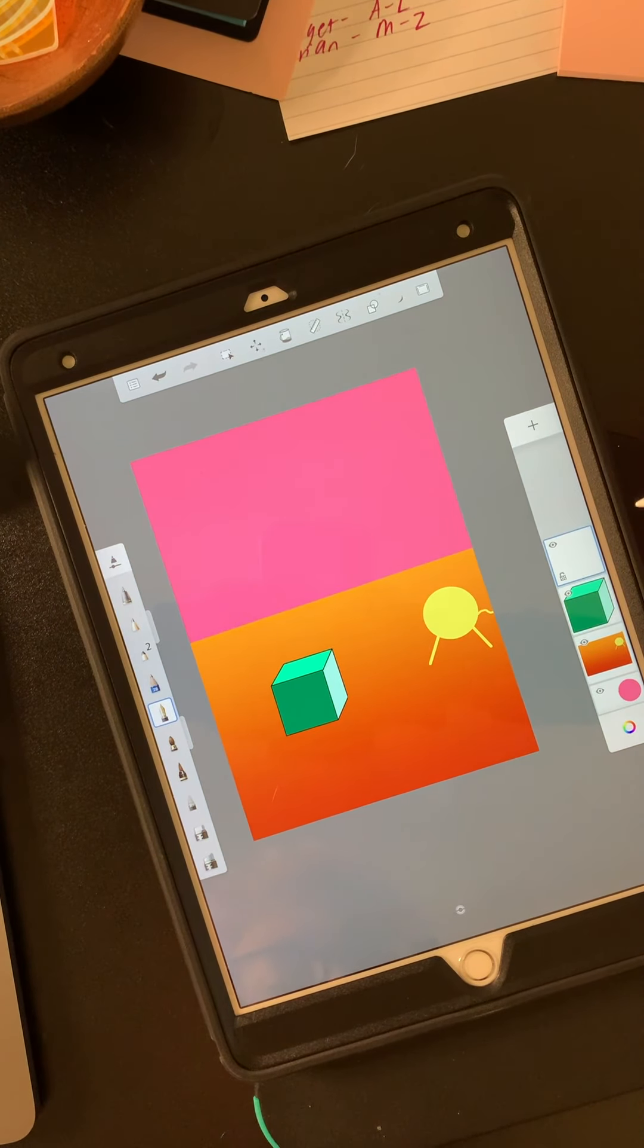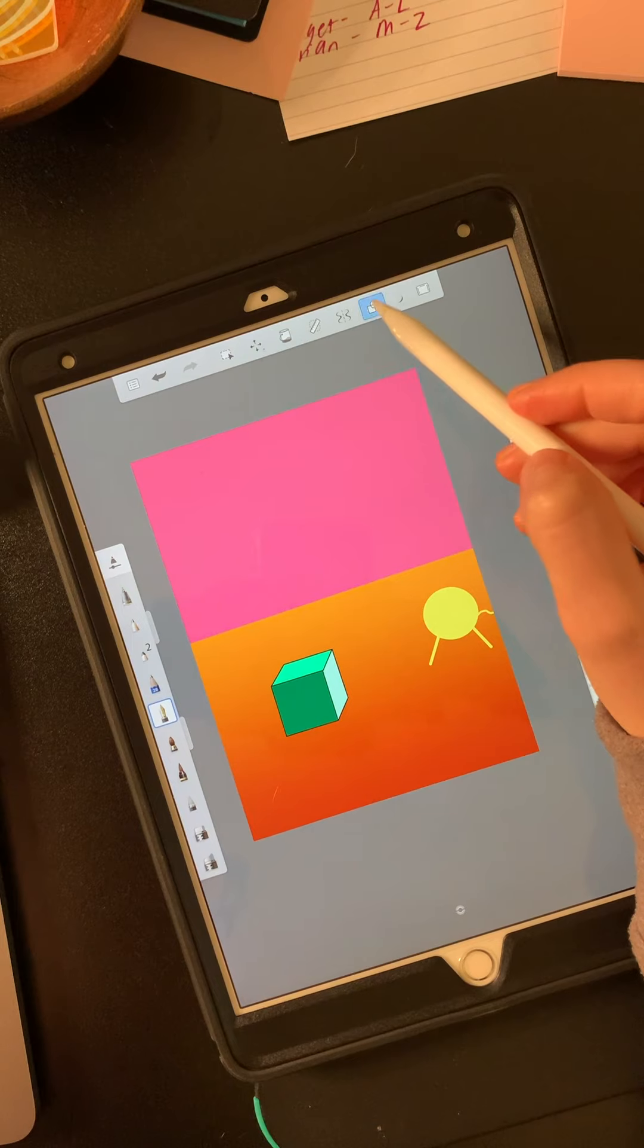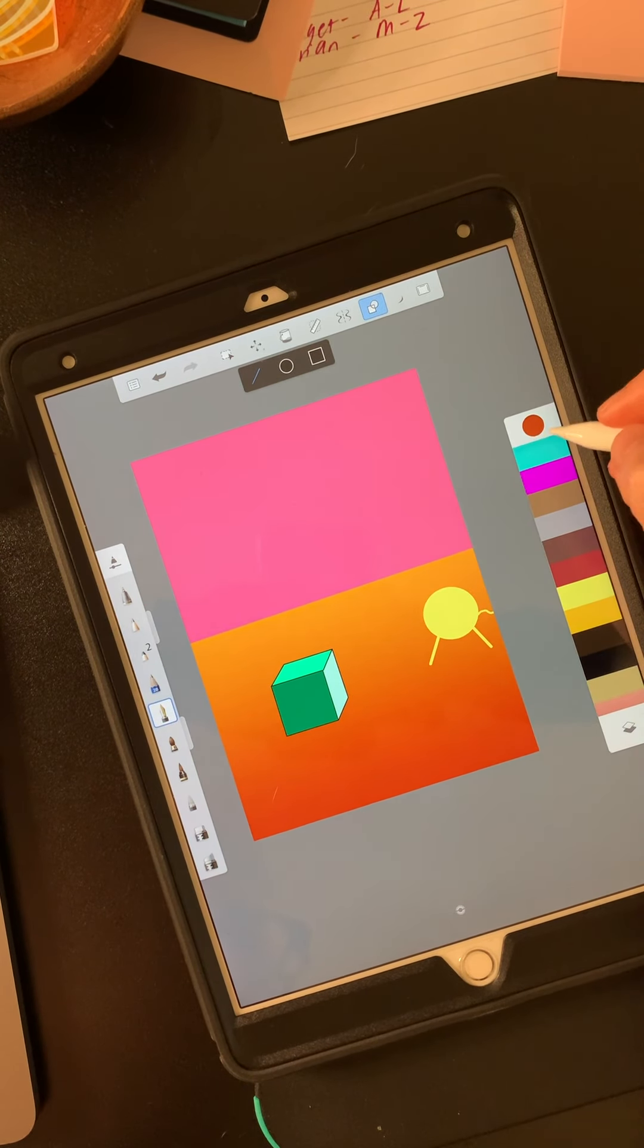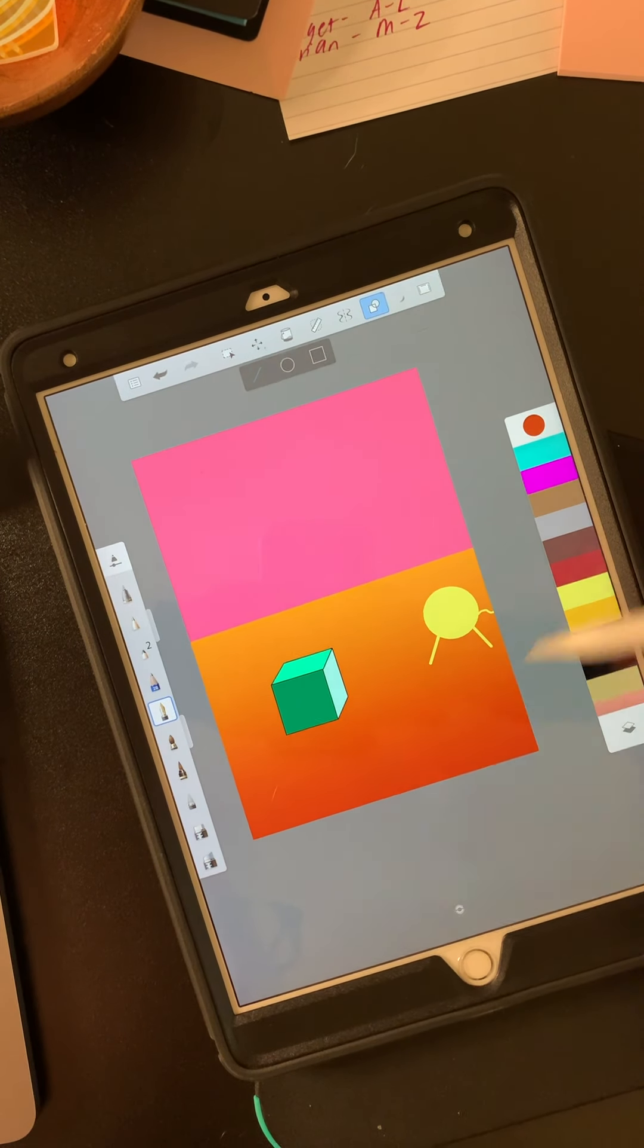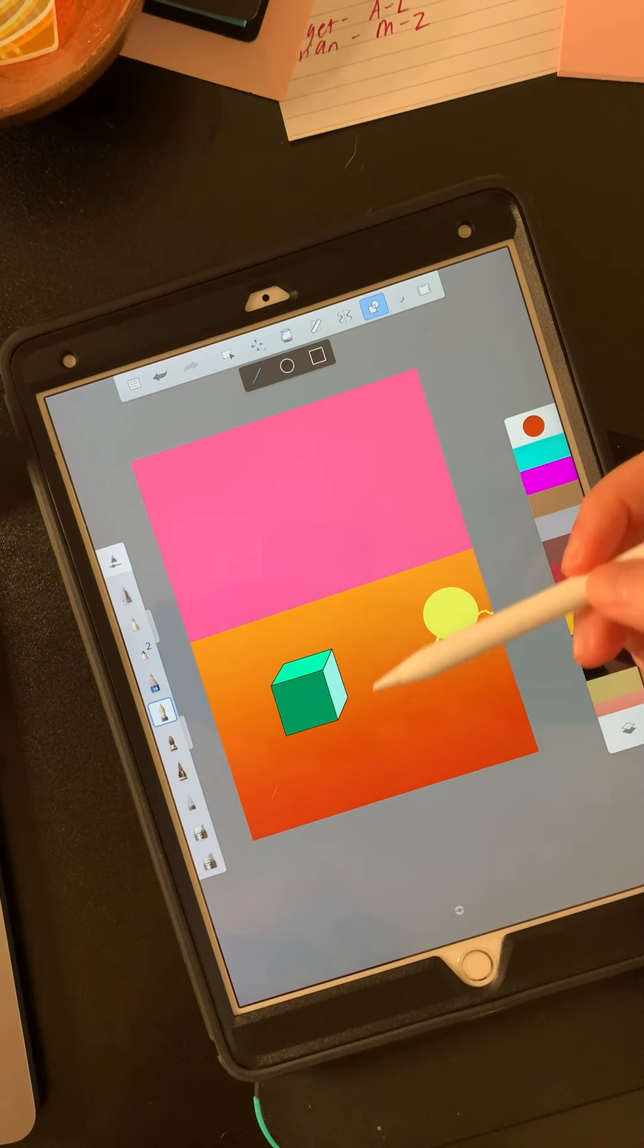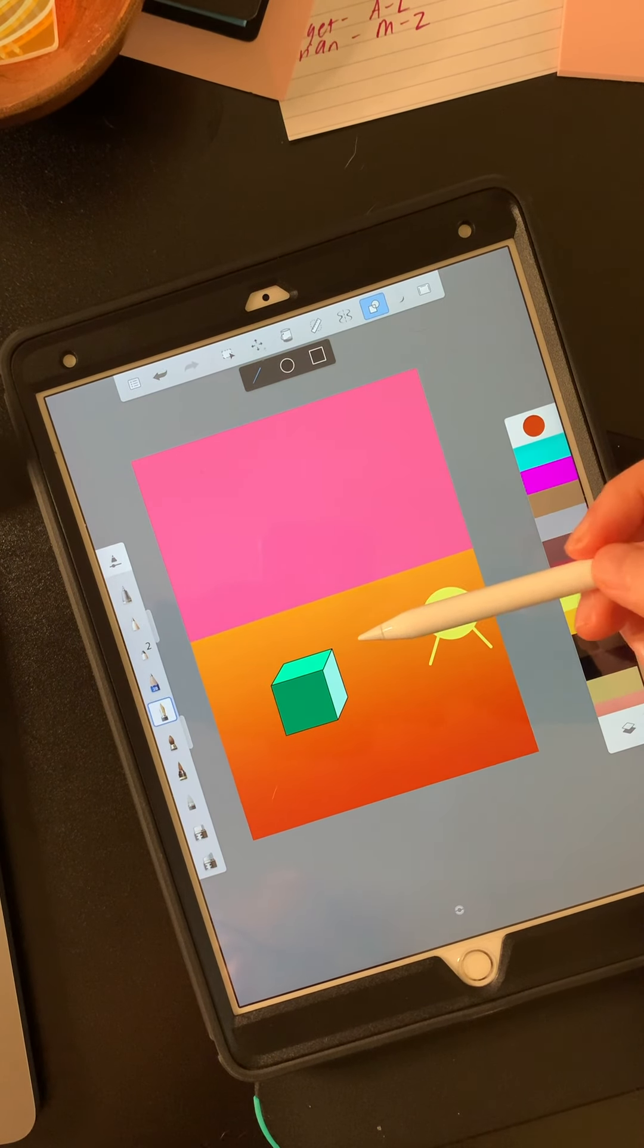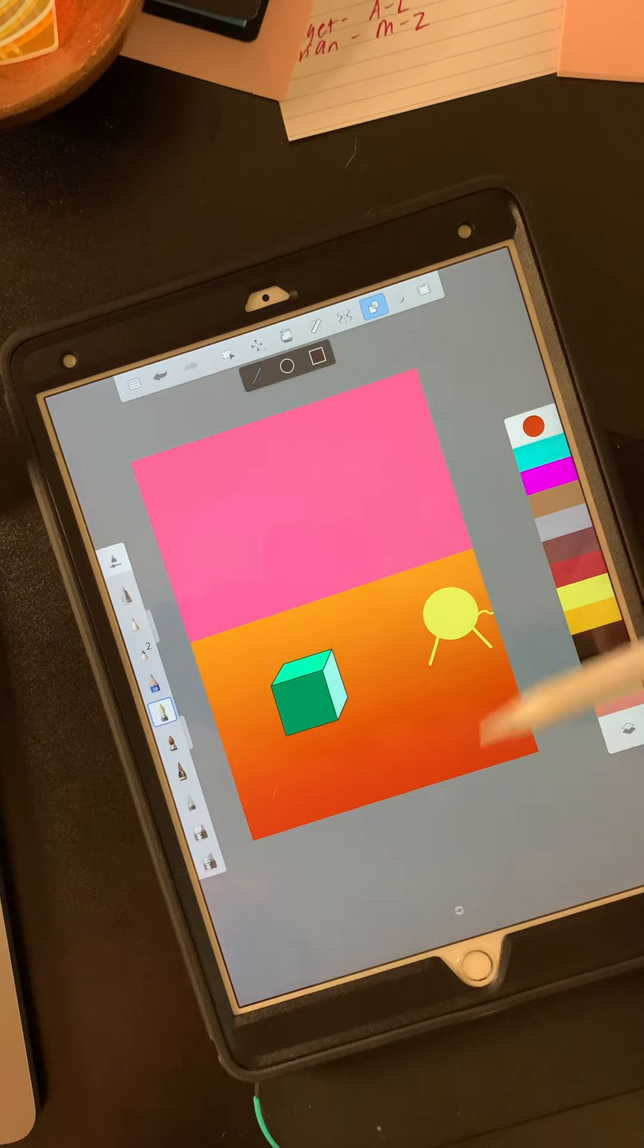So now I'm going to add a new layer and I'm going to add my cast shadow. I want to make sure the color is the color of the table, not the color of the cube because a green cube does not cast a green shadow. A green cube casts a shadow the color of whatever the color of the table is.